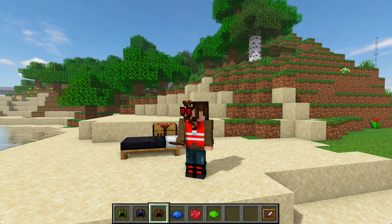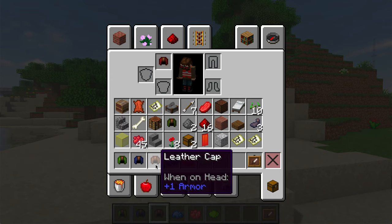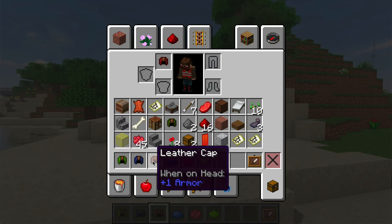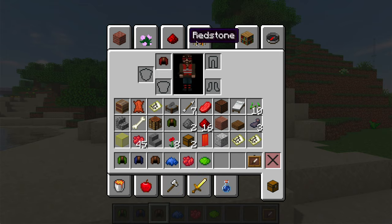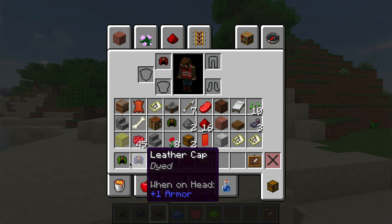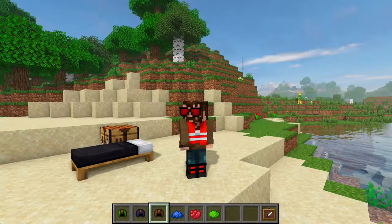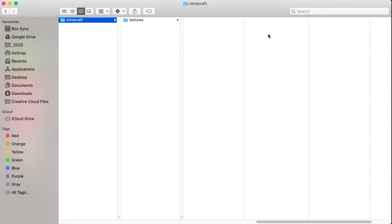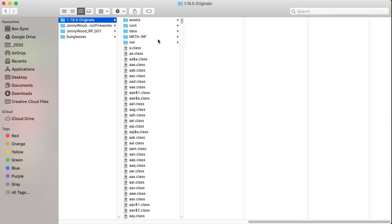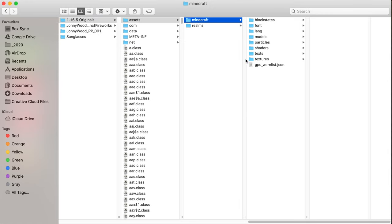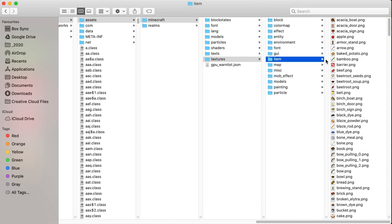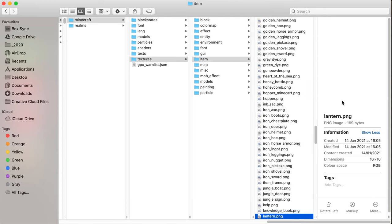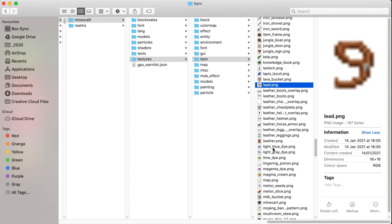But you'll notice that these guys are not correct. And we want these things to look correct, even when they are just being held in the hand. These still look like leather helmets. So we need to do one more thing. We need to go back to our resource pack folder and we need to add something else. So back to originals, assets, Minecraft, textures. And this time we go to item and you can see we've got all these guys.